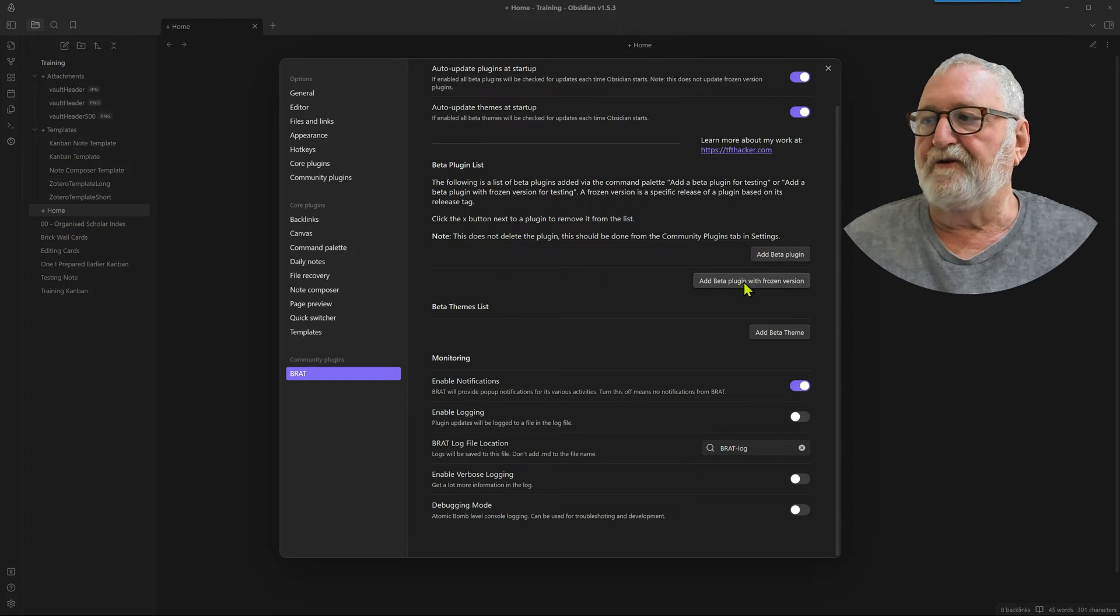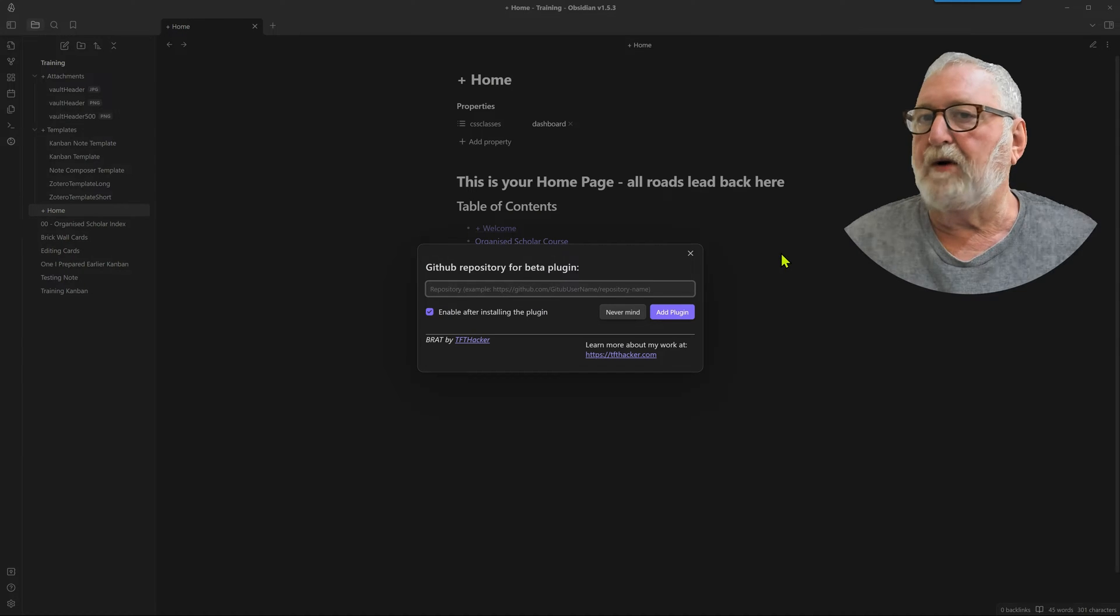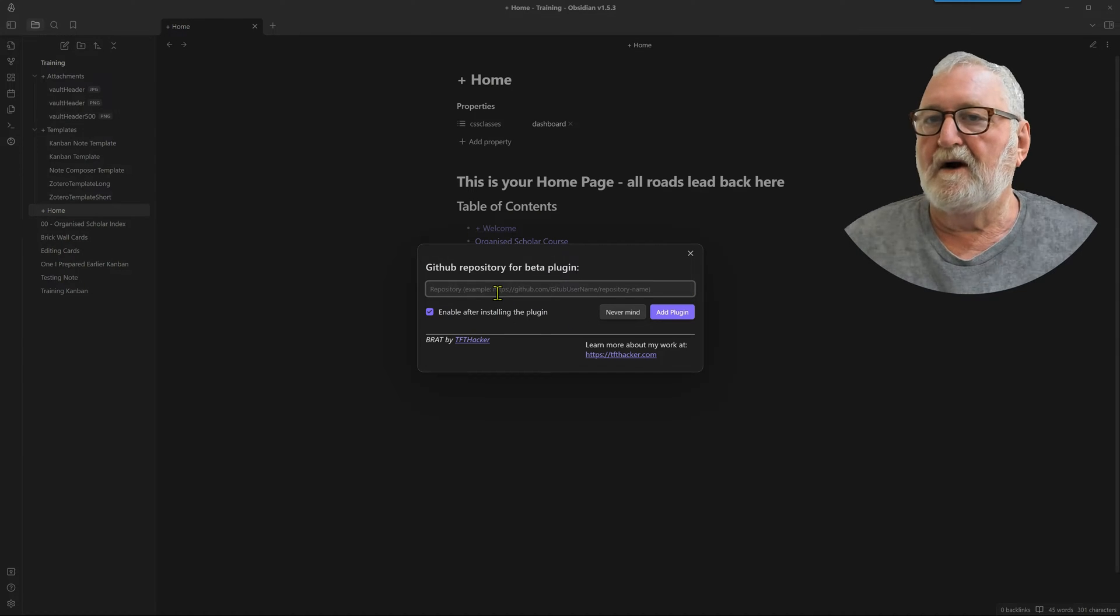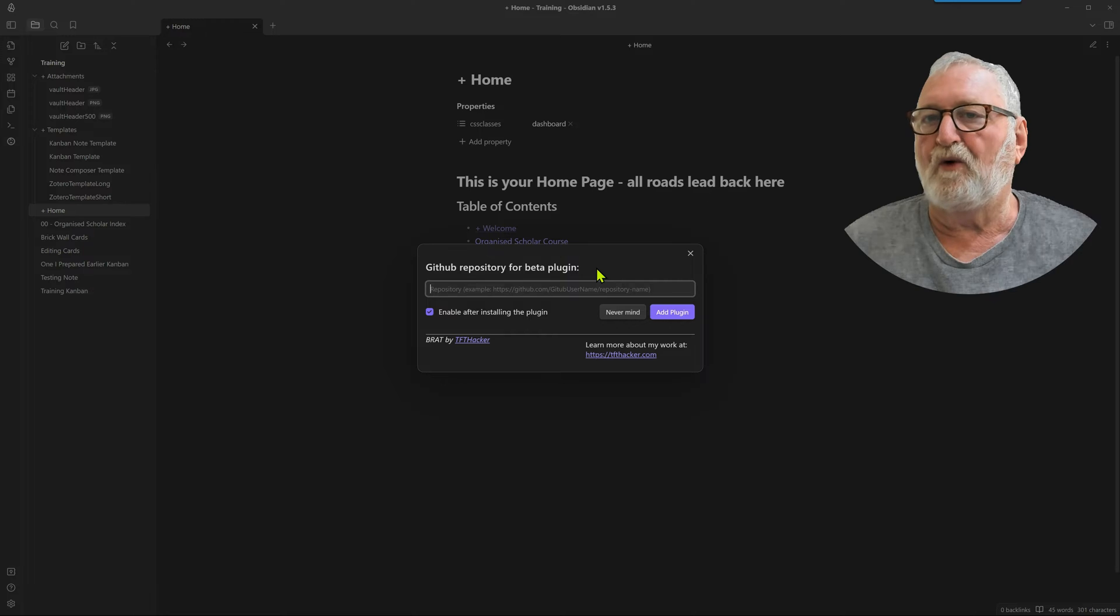Now we don't want a frozen version because that means it doesn't update. So we add a beta plugin and we need to get the GitHub repository for the beta plugin.